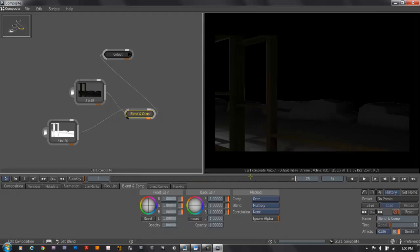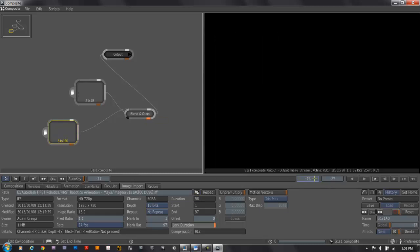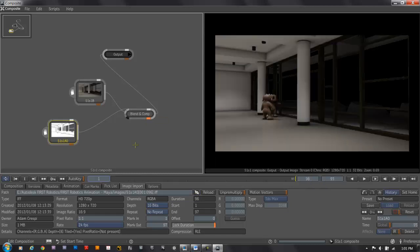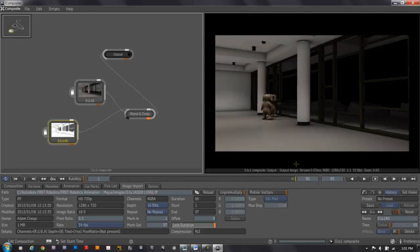If I scrub forward on the timeline, I'll see my images, and I need to go forward a little more. It looks like I need to add more frames as well. If I select one of the pieces of footage, I can see that the duration is 96 frames. I'll go on my timeline and make sure I'm seeing 96 frames. There's my composition from 1 to 96. As I scrub to the right on the timeline, we can see that footage play. The occlusion is laying over the beauty, adding in the darkness in all the corners.